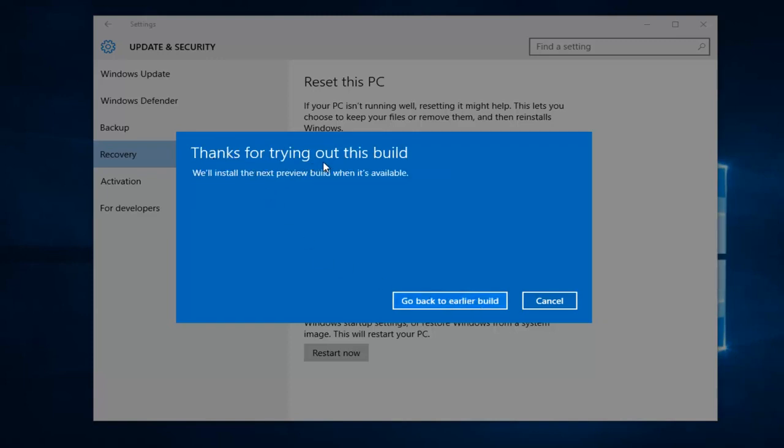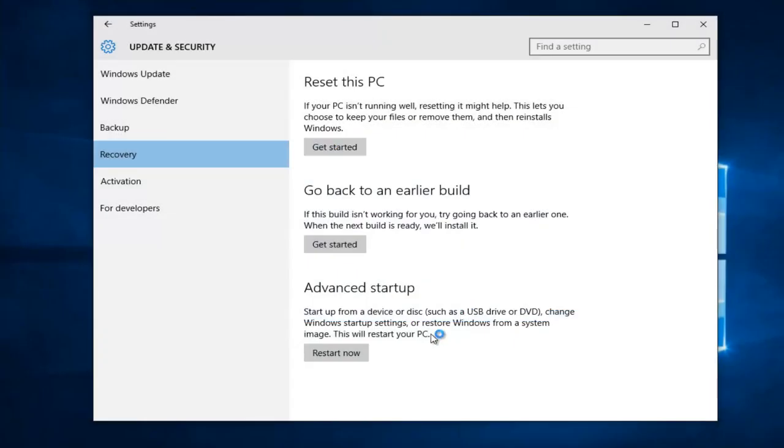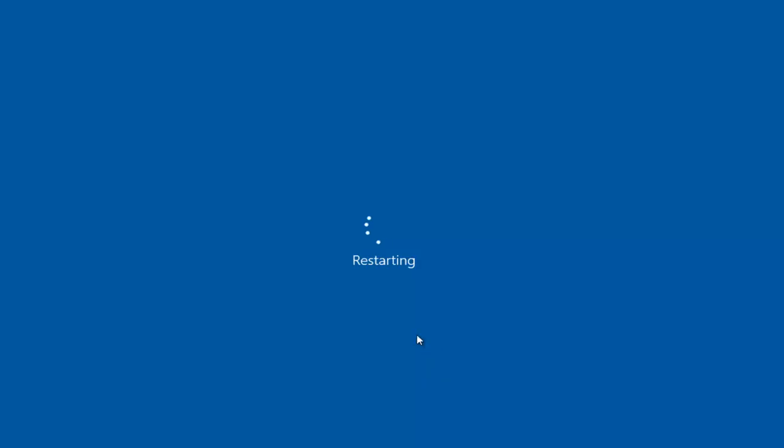And then it says Thanks for trying out this build. We'll install the next preview build when it's available. So at this point, you can left-click and go back to an earlier build, and Windows will start reverting back to the previous build.